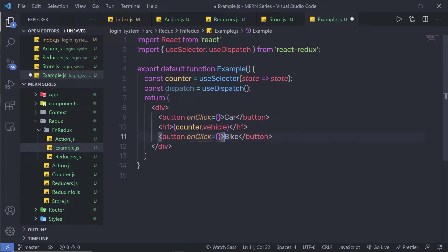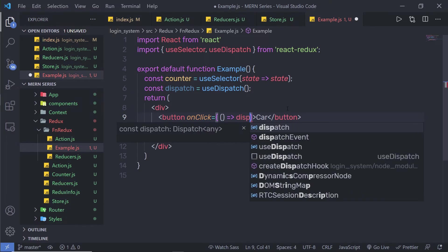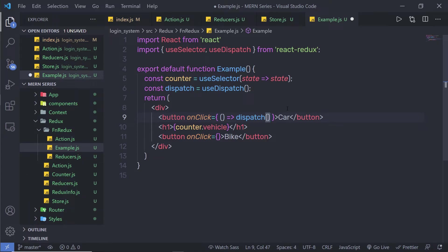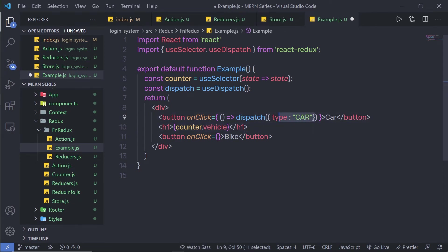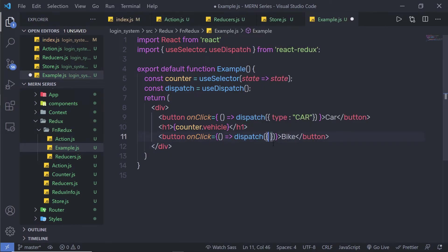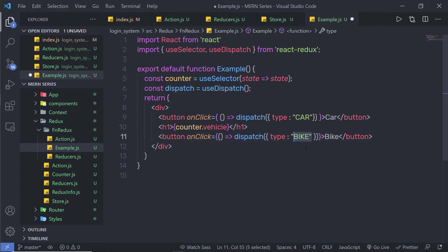Now I'll wire up dispatch inside the onClick event of each button. For the car button's onClick, I'll call a callback function that calls dispatch with an object of type action types dot car. For the bike button's onClick, I'll similarly call dispatch with an object of type action types dot bike.